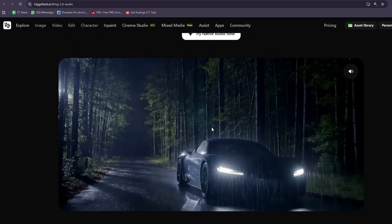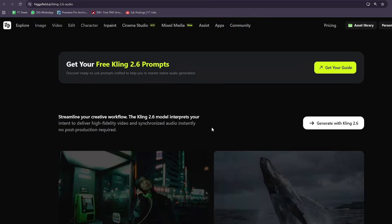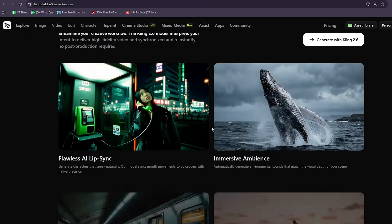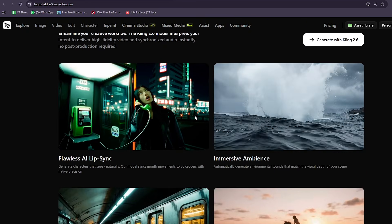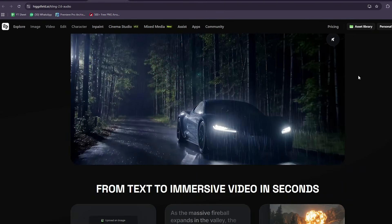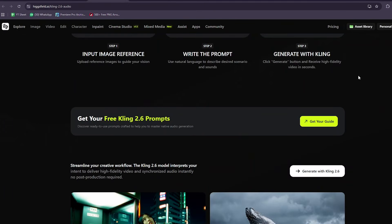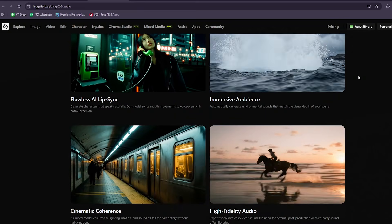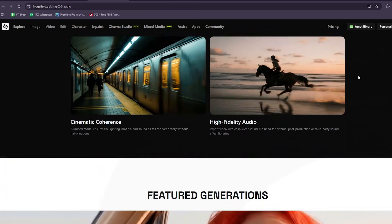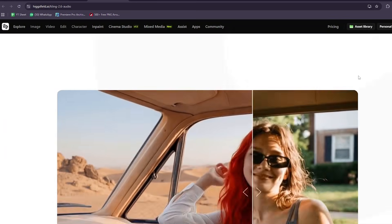In this video, I'm going to show you exactly how to do that using Kling 2.6 Audio on HiggsField. Kling 2.6 Audio is a multimodal AI video generation model available on HiggsField that creates video and native audio together in one pass.